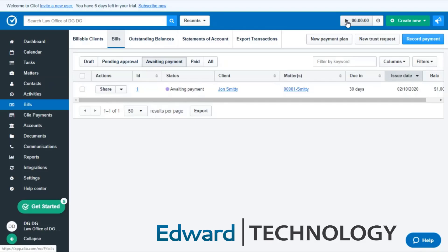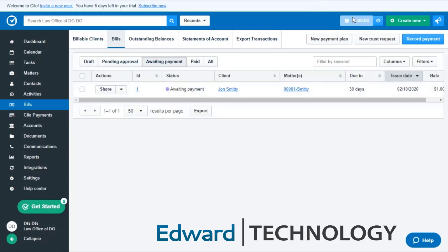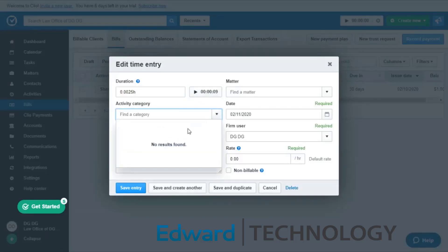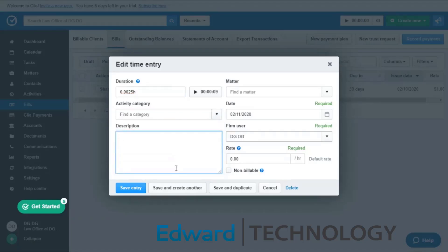This is pretty cool when it comes to billing. You can press this play button here and this is a timer and it's going to go ahead and time you. And whenever you finish with whatever you're doing, you go ahead and stop the timer and it's going to give you this nice pop-up. The cool thing is that you can go ahead and put this in an activity category. Now I don't have any categories because this is a dummy account, but you will.